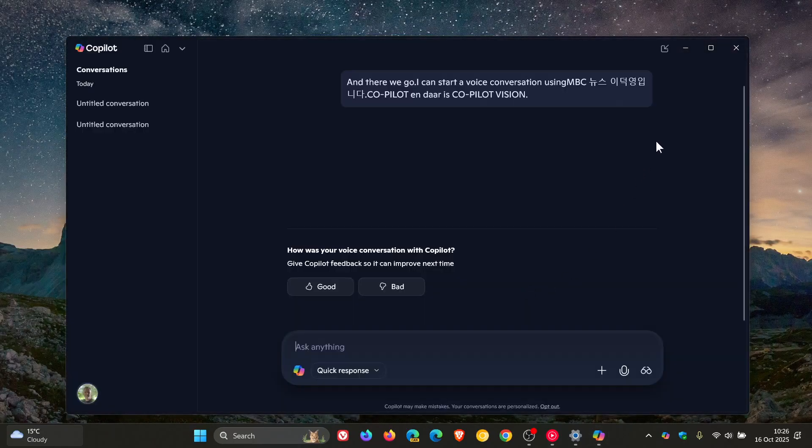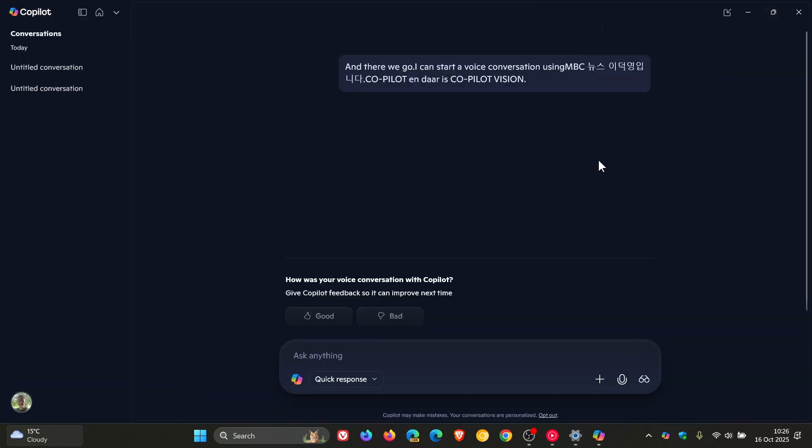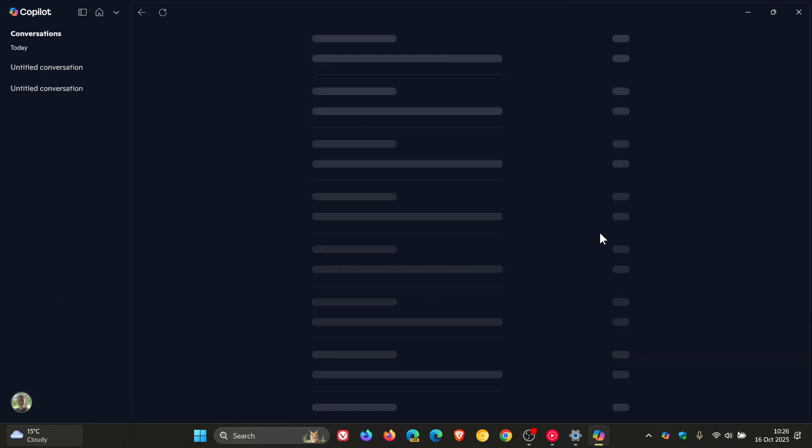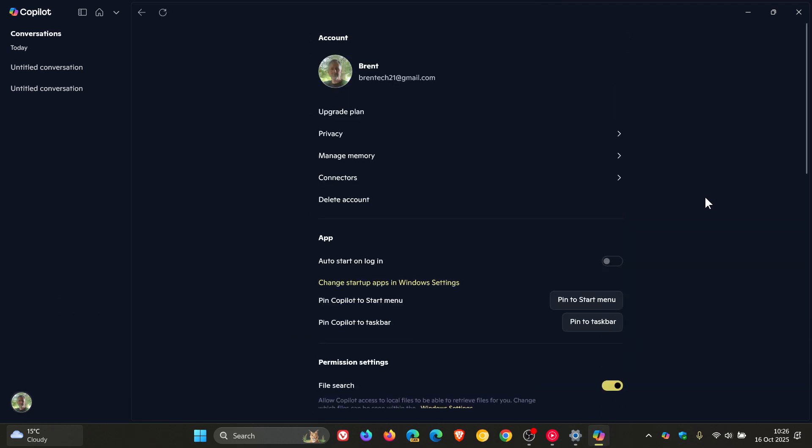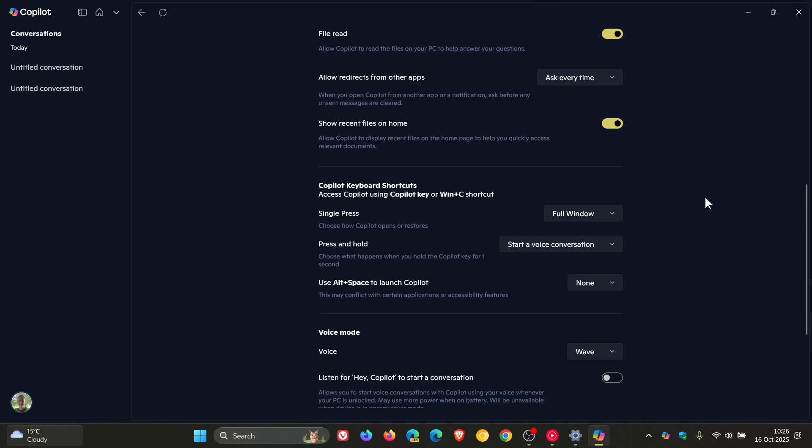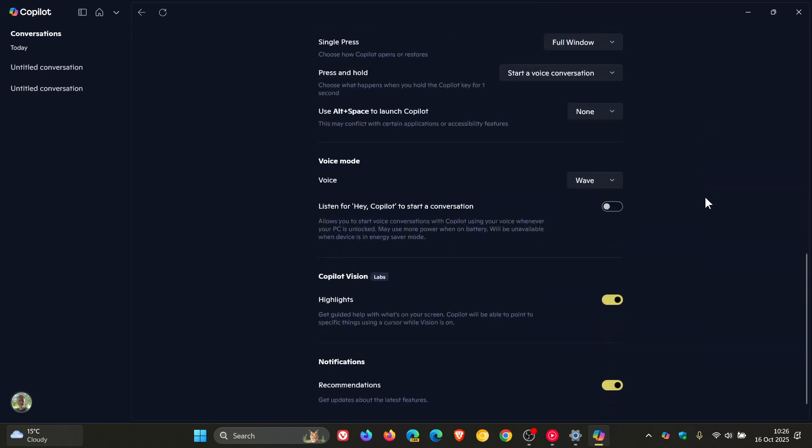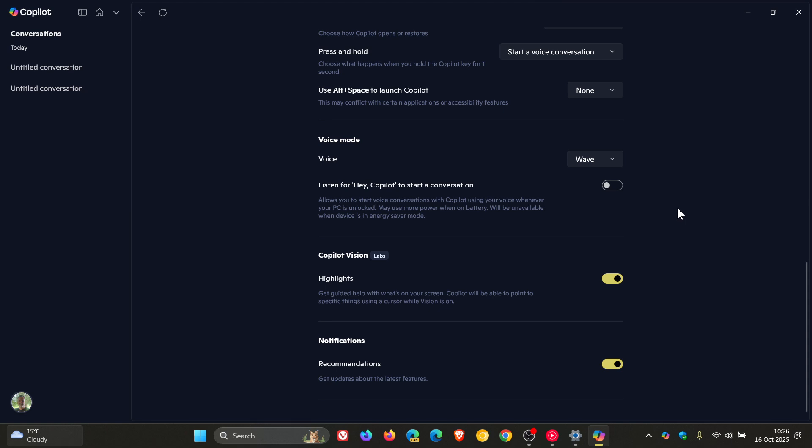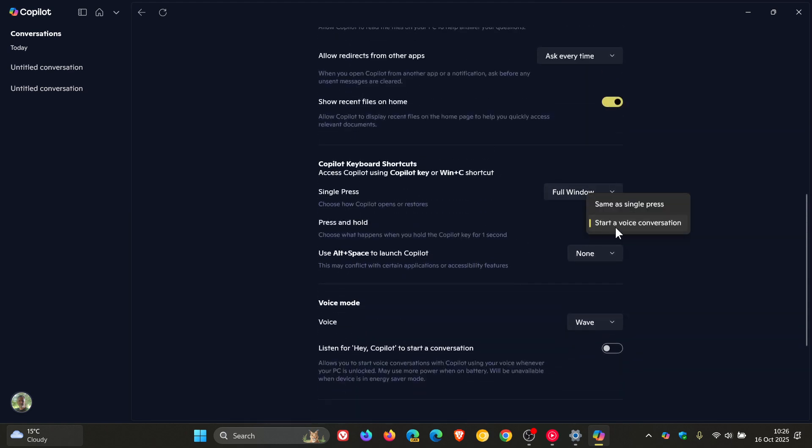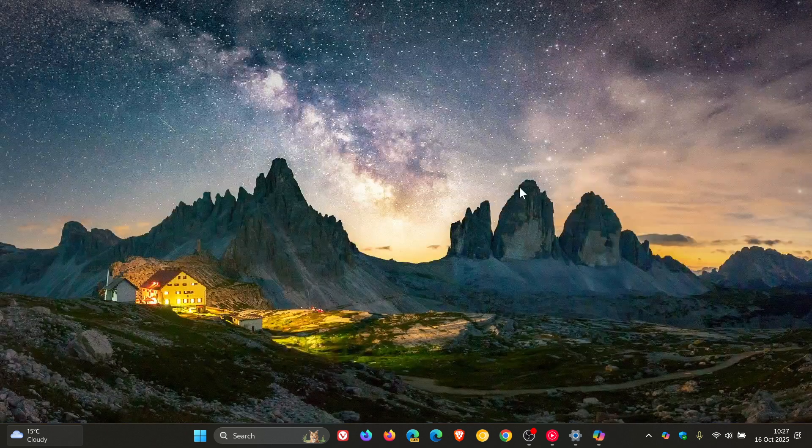So I thought I'd just make this quick video to bring this to your attention in case this is something you would use or would be of interest, or you do have a Copilot key on your keyboard, or have been using Win+C, just to let you know that these options are now available.